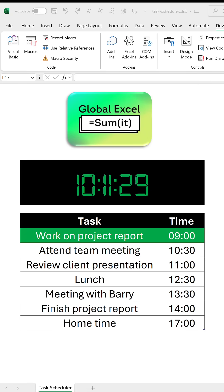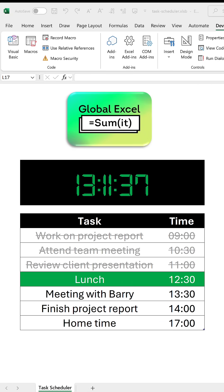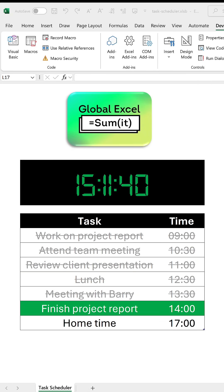Want to stay on top of your day? There's no better way than to use this Excel-based task scheduler.